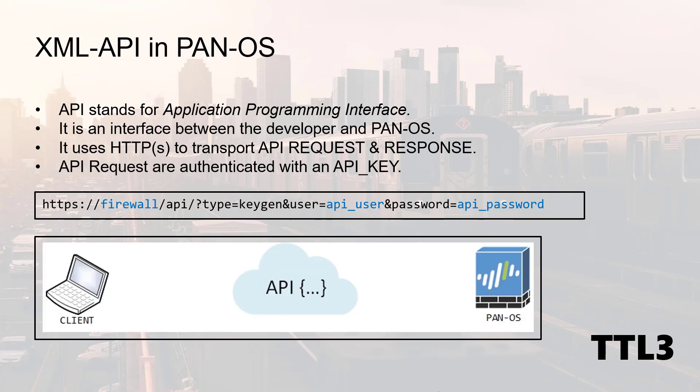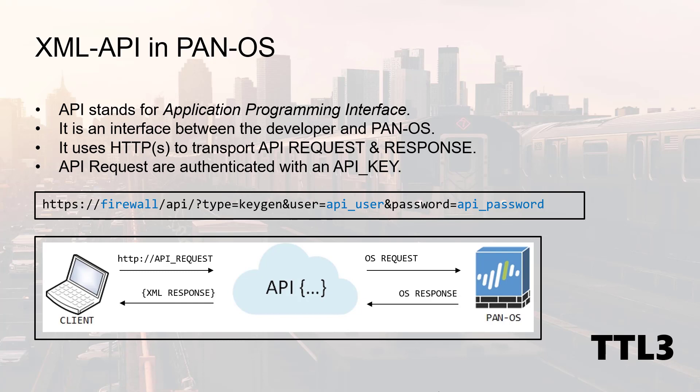So this is how it works. The API running on the firewall receives API requests from the client and it will target the corresponding function in PanOS. In return, the firewall will respond with a result displayed in XML in the HTTP response. At this point, being able to read XML is important, but there are many tools to help you in the process.